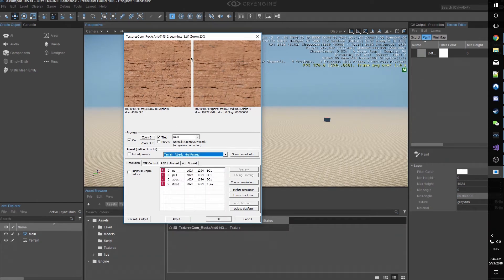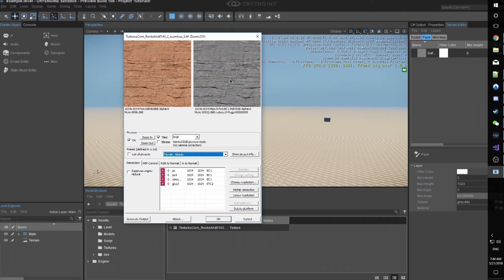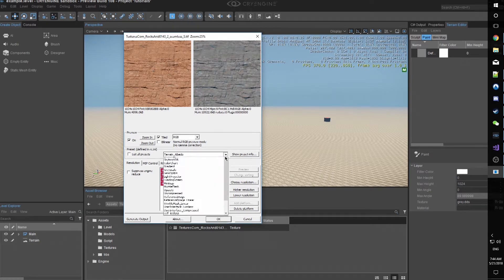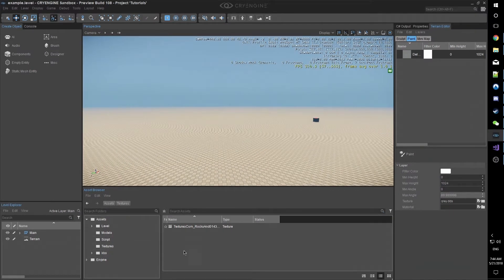That will generate pretty much the same exact look. Now, if we were to click on Terrain Albedo, we can see it's a little more gray-scaled out. So, High Pass gives the filters we want. Click on Generate Output, click OK.